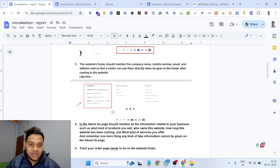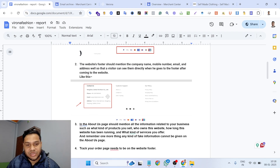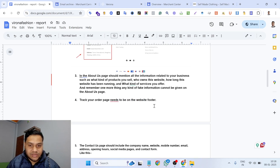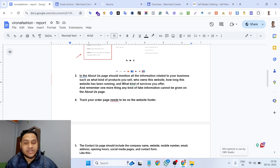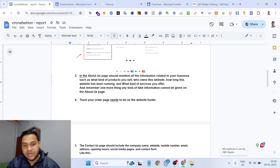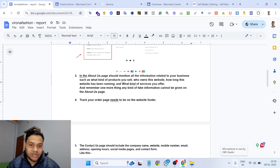The second issue: in the website footer you need to mention the company name, phone number, and email address — all business information must be included in the footer. The third issue: on the About Us page, you need to mention business-related information. If you use any generic content on the About Us page, Google will have a problem with it.